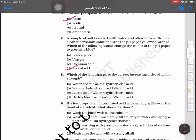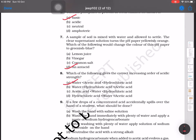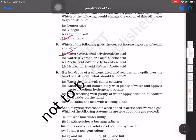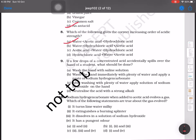Which of the following gives the correct increasing order of acidic strength? We have to see which option gives the correct order. Water is less acidic than acetic acid, which is less than hydrochloric acid. The strongest is hydrochloric acid, then acetic acid, then water. So that option is correct.